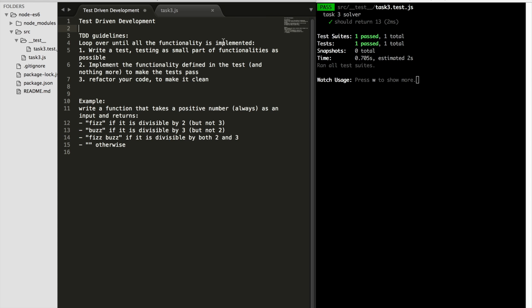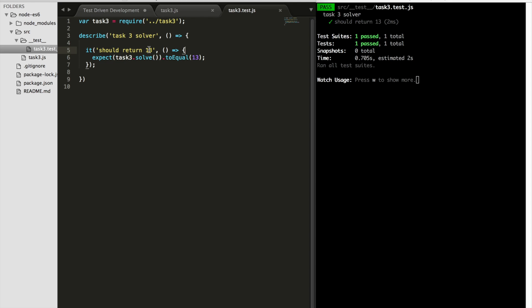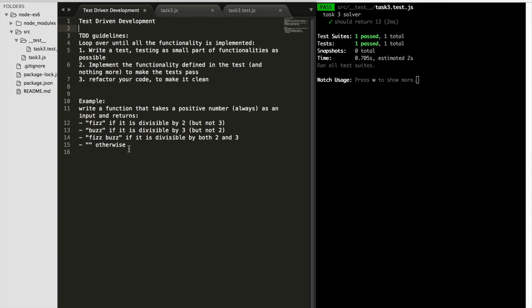Let's look at an example. Write a function that takes a positive number as input: return 'fizz' if it's divisible by two, return 'boss' if divisible by three, return 'fizzboss' if divisible by both two and three, and return an empty string otherwise. Let's start by writing the simplest test we can.